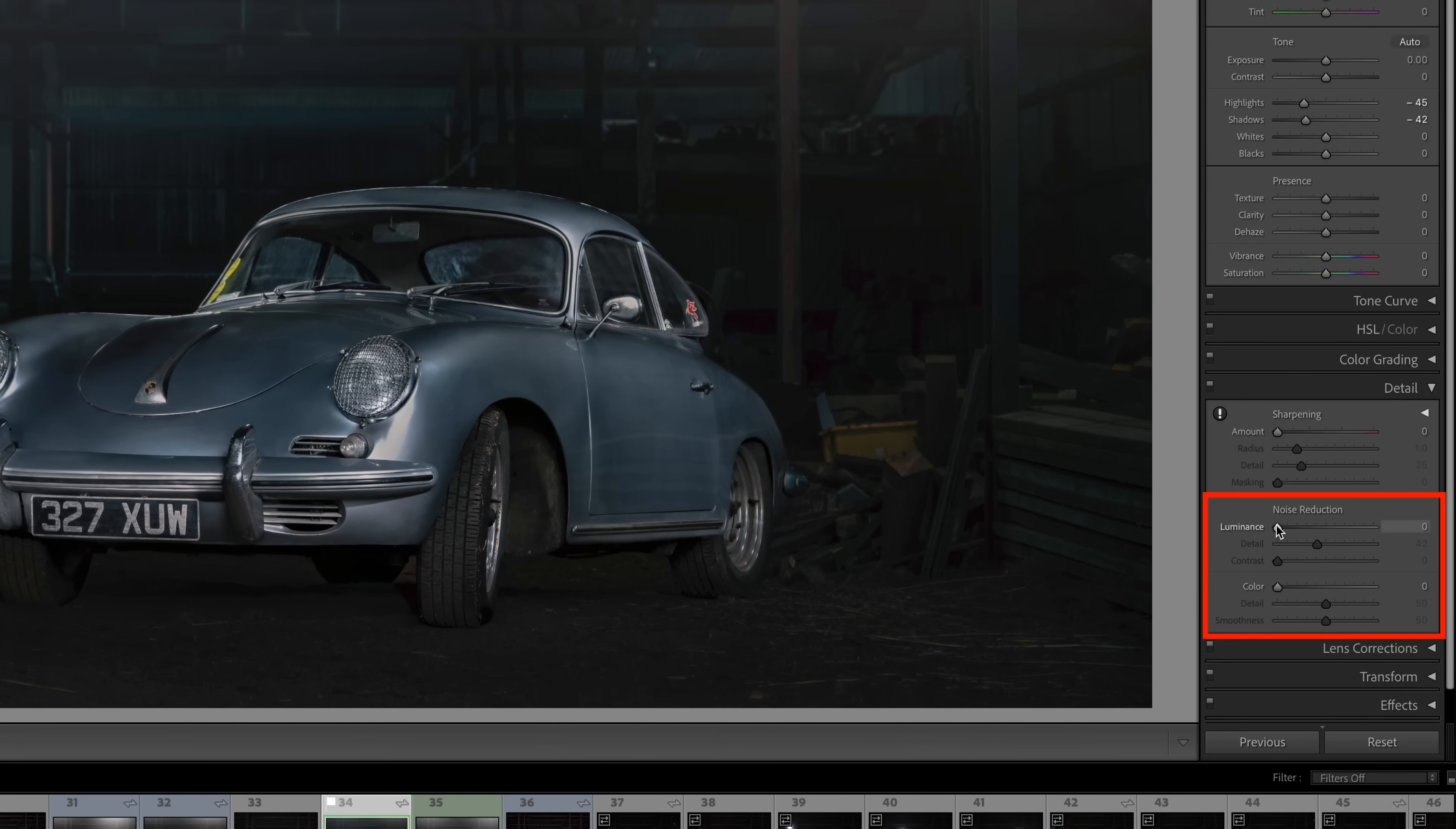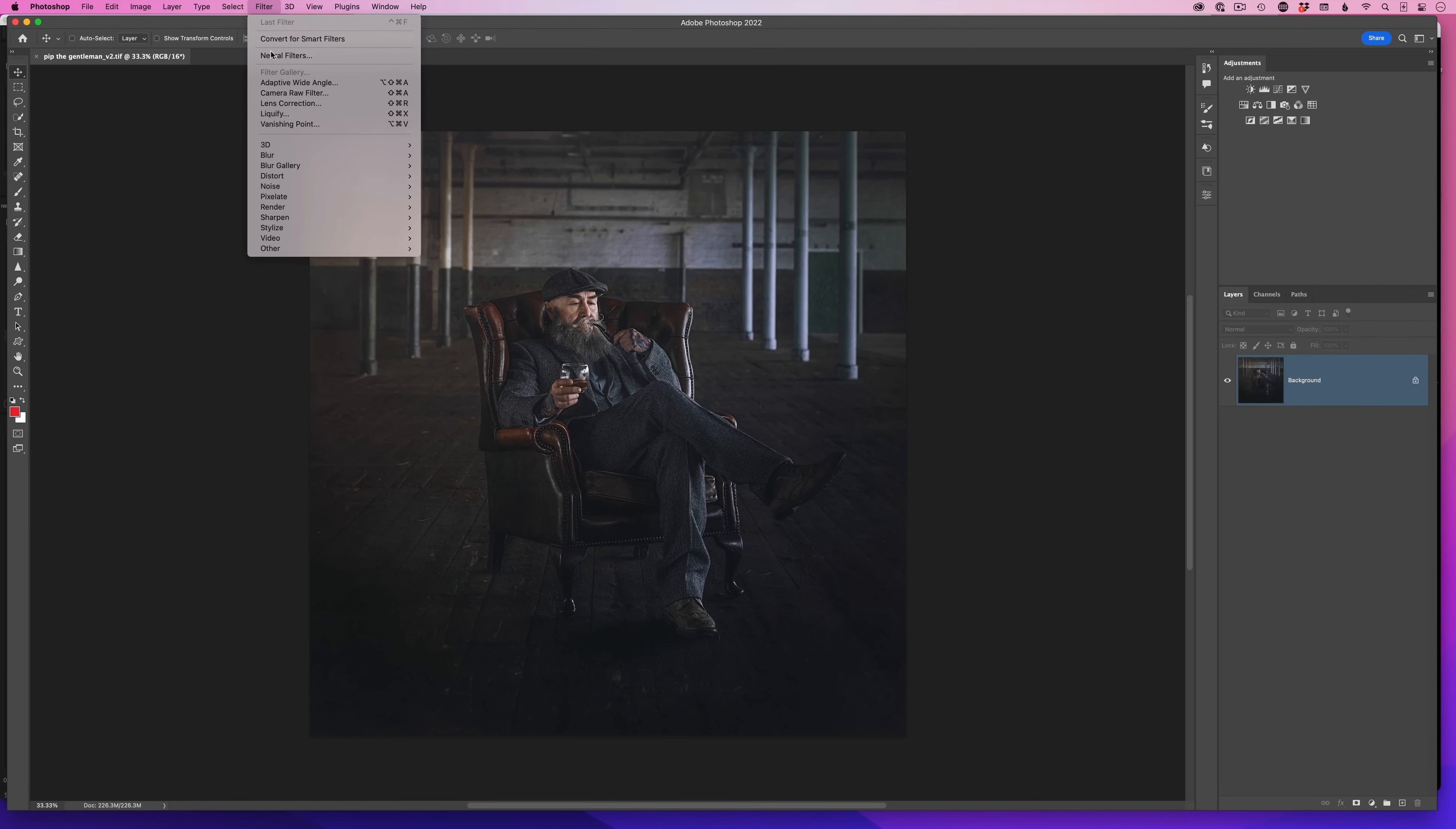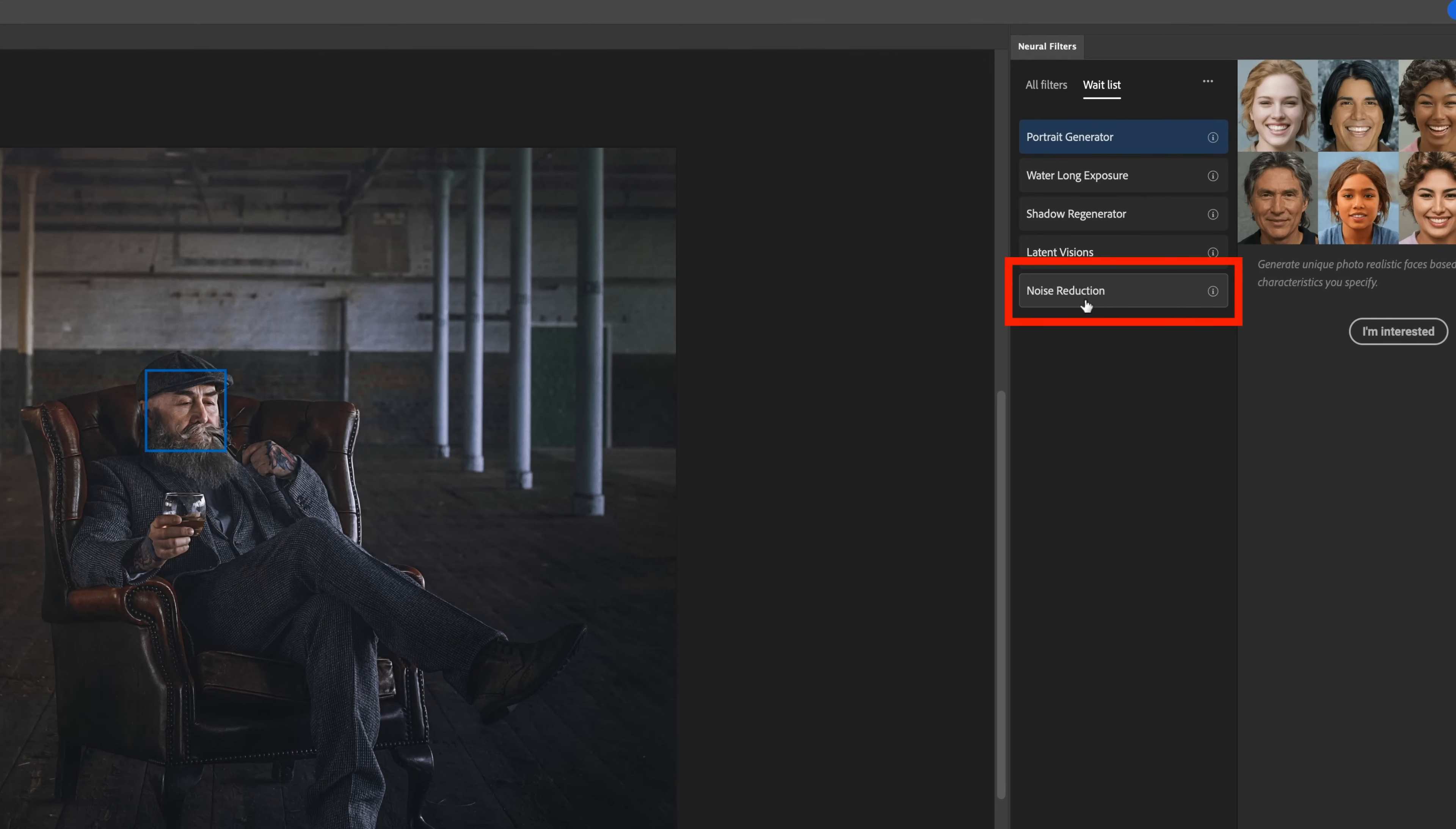When it comes to reducing noise, we have the noise reduction in software like Photoshop and Lightroom, and there's plugins such as Topaz denoise. There may even be something on the horizon coming from Adobe in the neural filters which uses artificial intelligence.